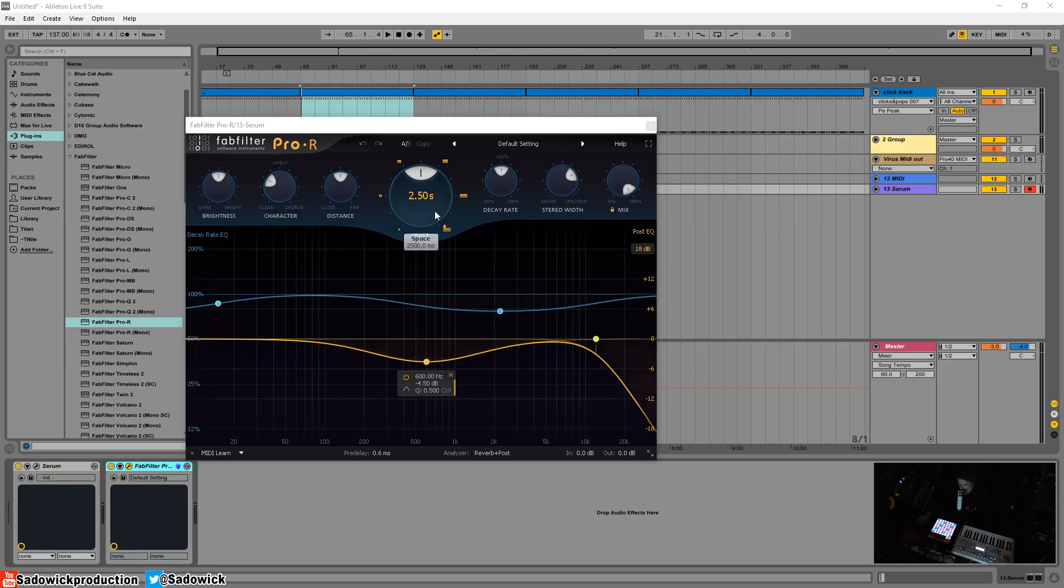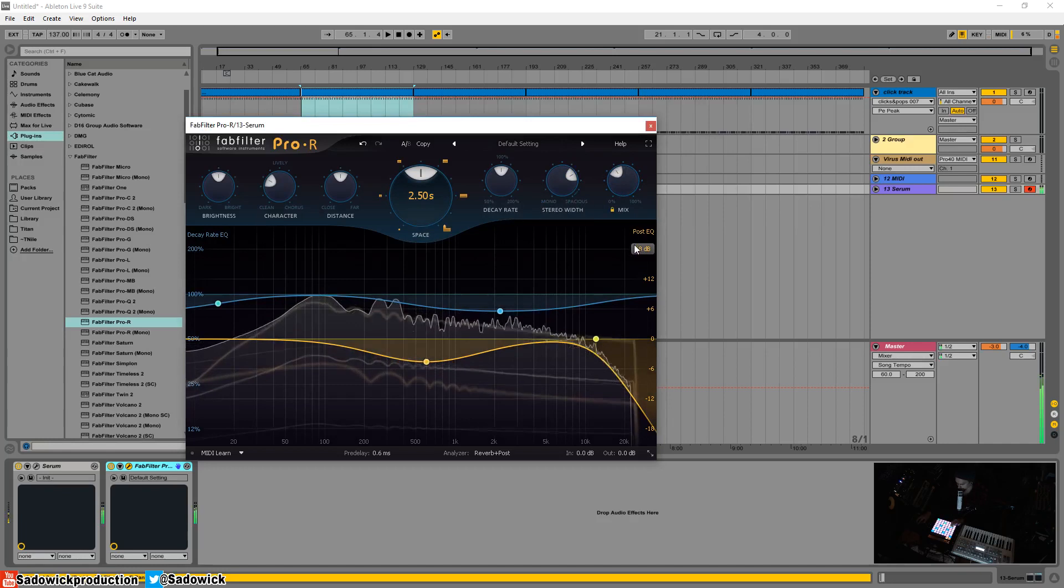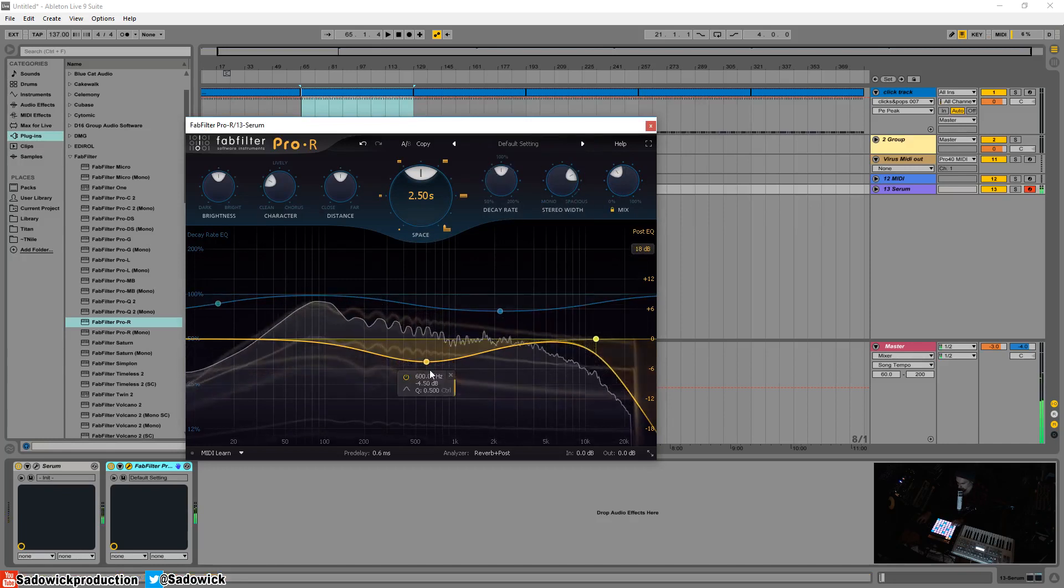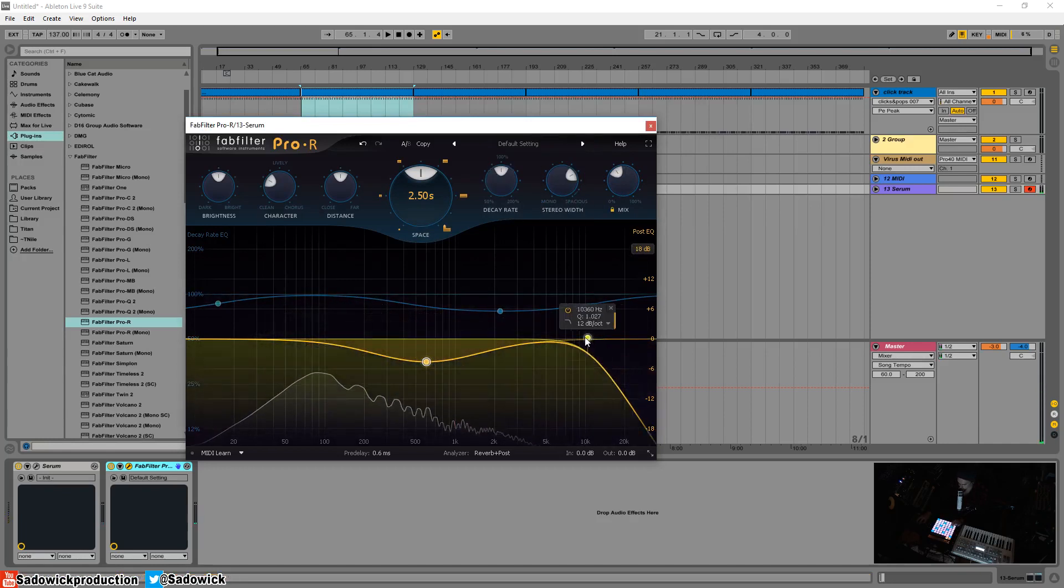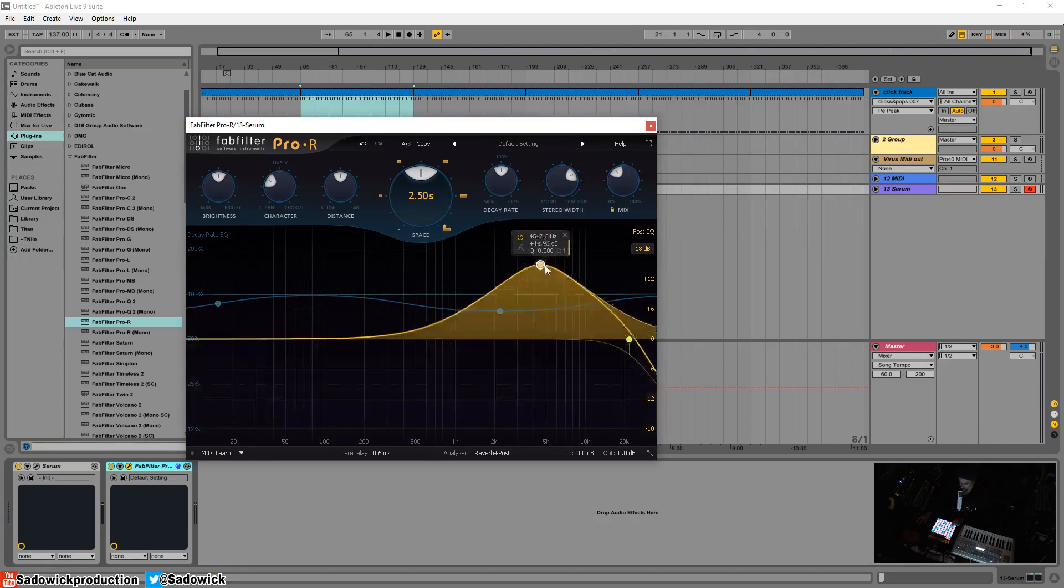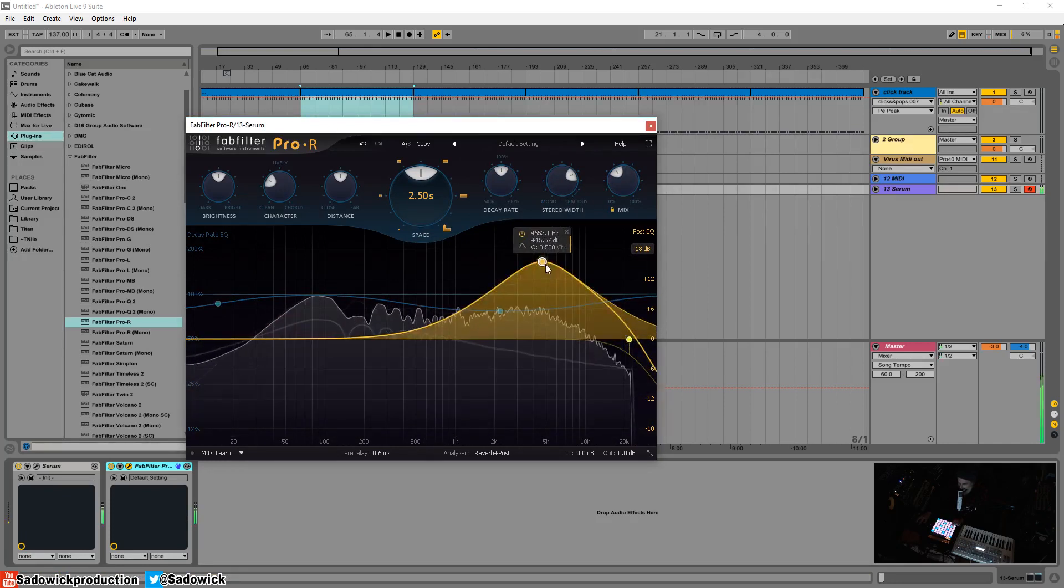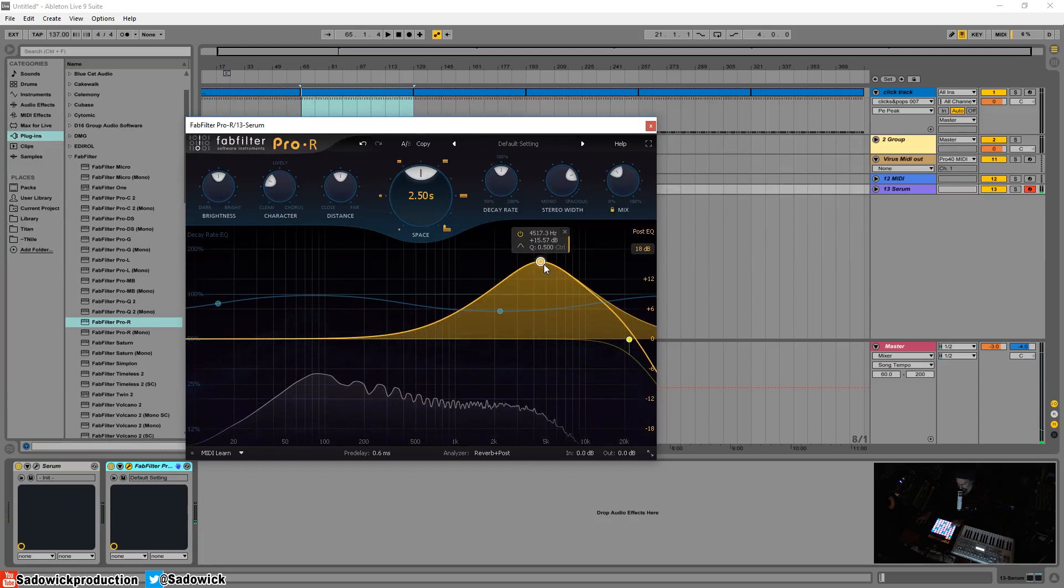that occurs after the reverb. So I'm gonna bring my mix down and what we can do is we can roll off the high end of the decay, or we can accentuate it to get that brighter kind of decay sound going on.